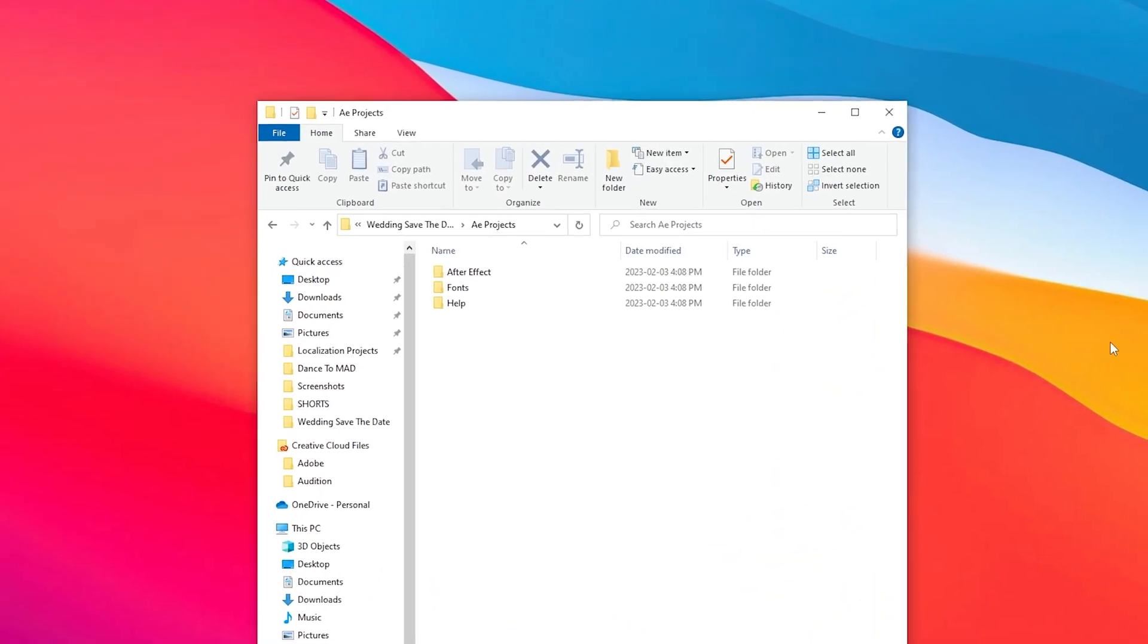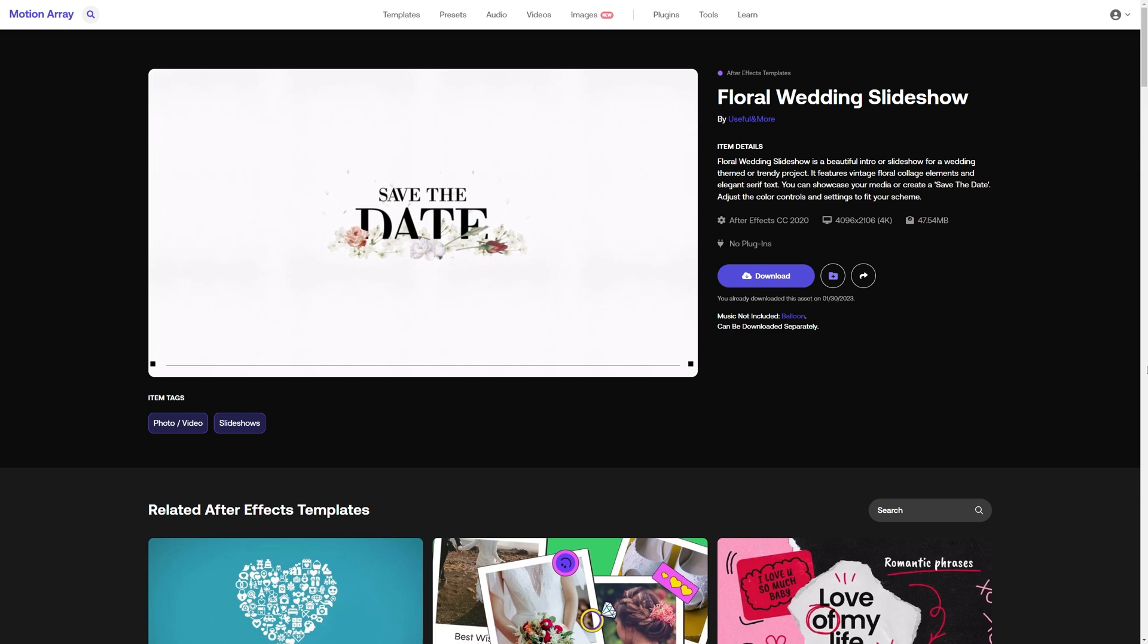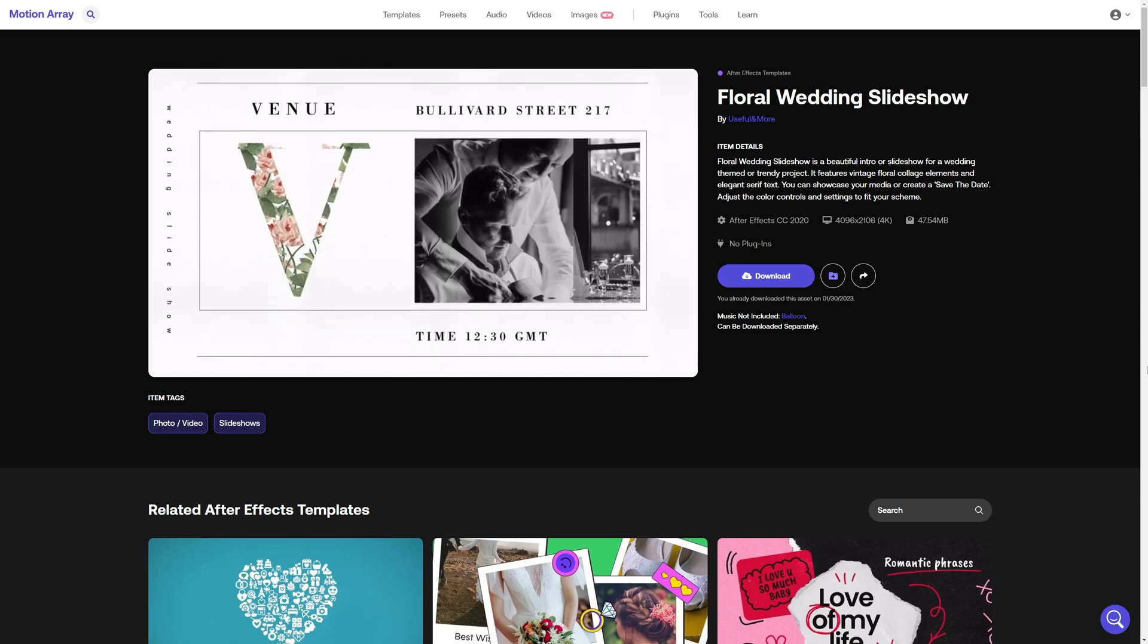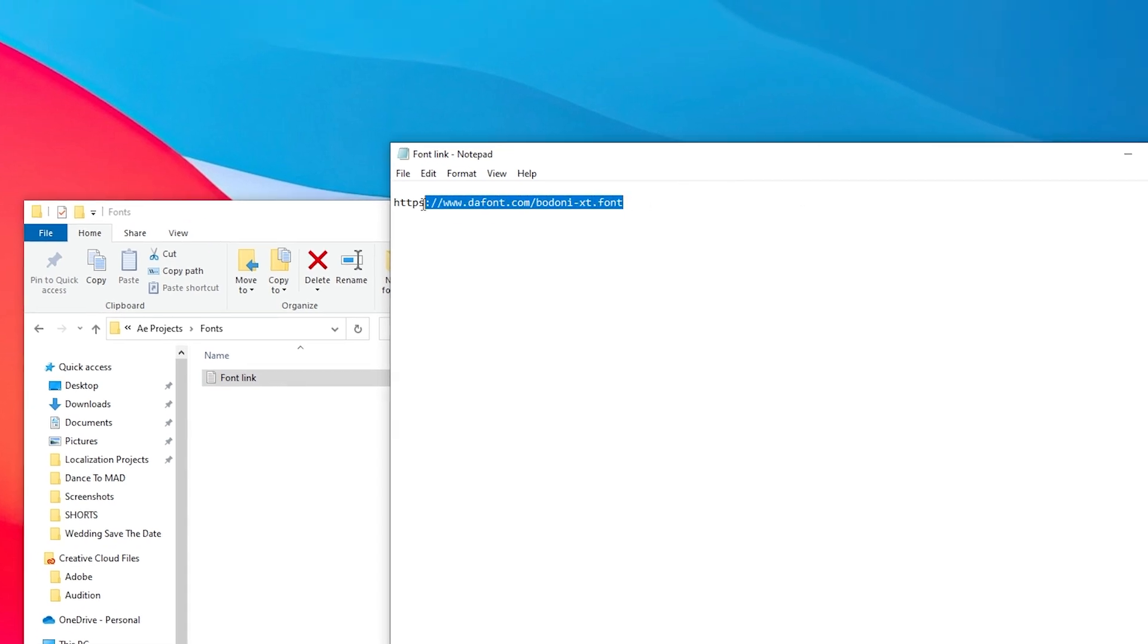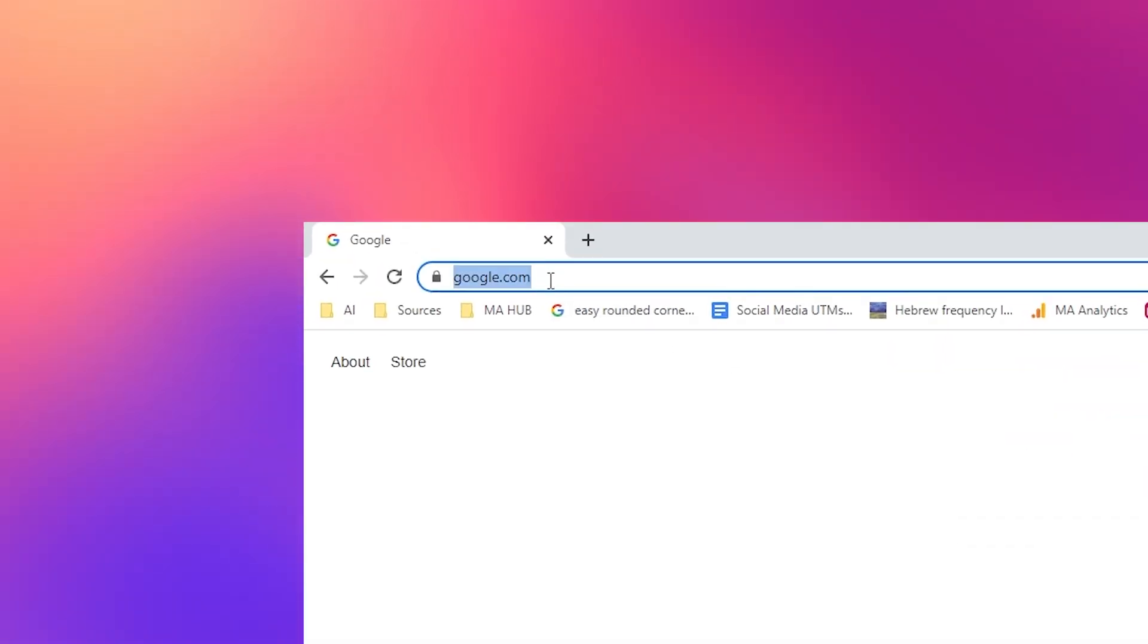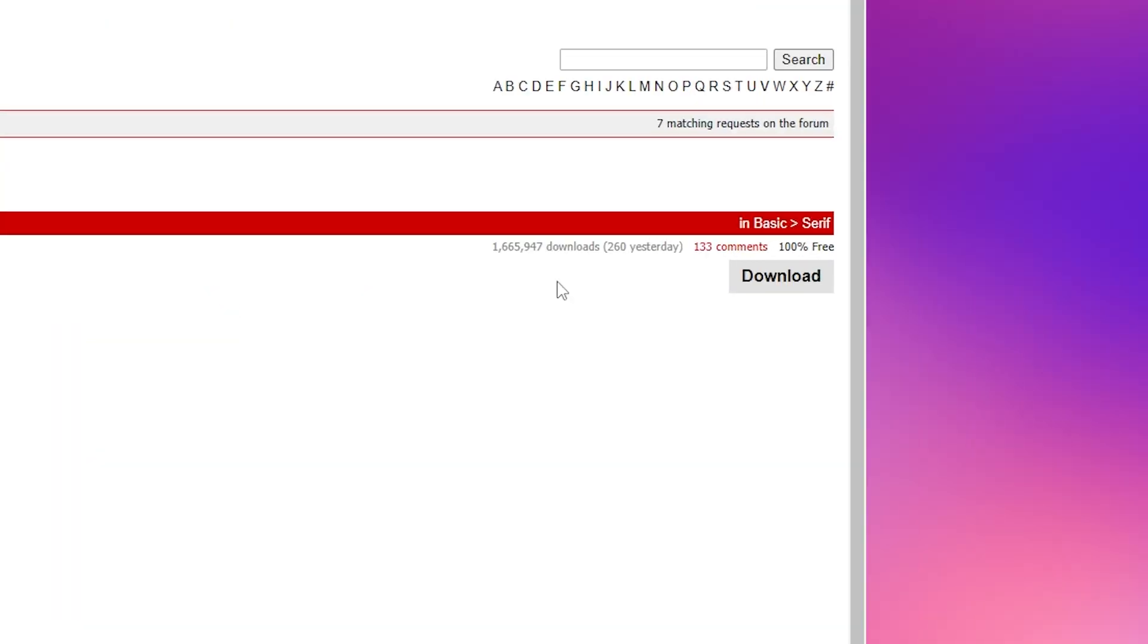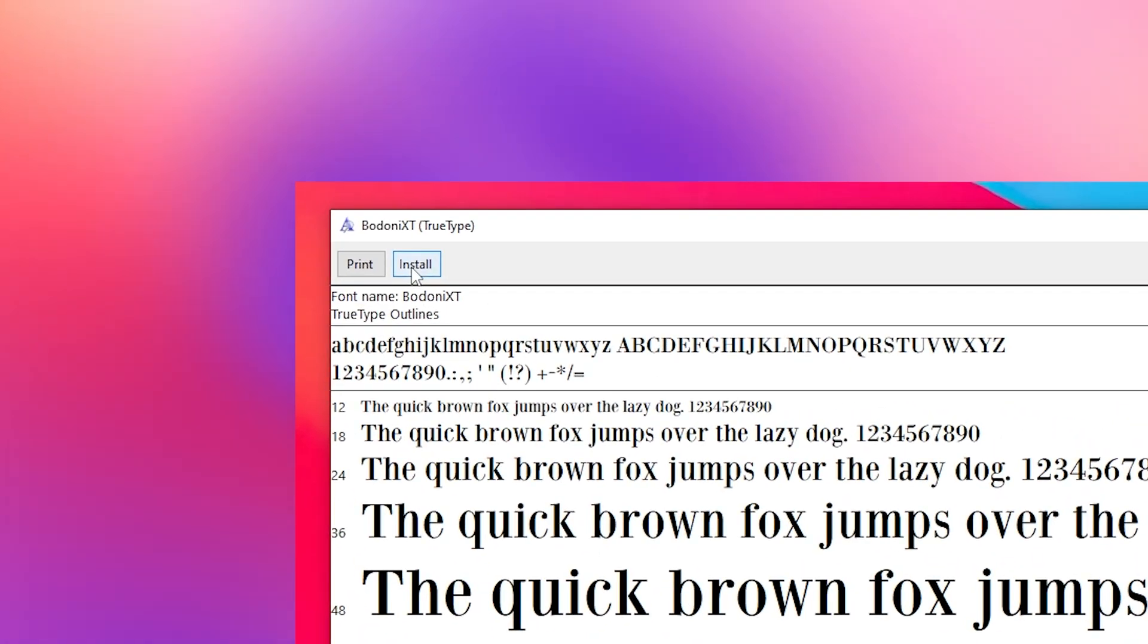Once you download your template, the first thing you want to do is make sure that you install the font that's located in the fonts folder. Part of the reason you like the look of this template is because of the style and all the little details, and part of that is the font. Double click on this font file to find a link where you can download it. Copy and paste it into your browser, and once it's downloaded, double click on that font to install it on your computer.